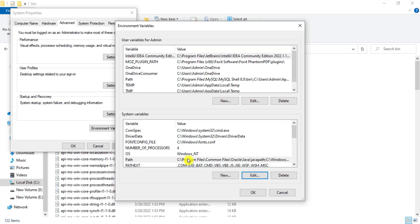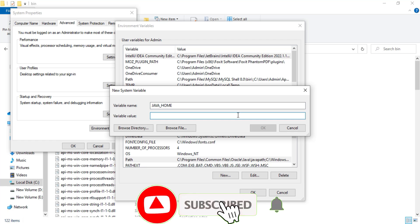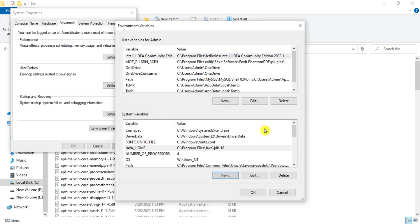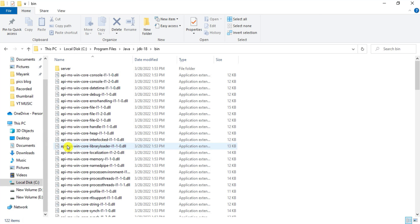Now I am going to create one more variable called JAVA_HOME. It is not available yet, so I will click the new button and create it. I will set the path to the JDK folder — not the bin — so I paste the same copied path and remove the bin portion, making it C:\Program Files\Java\JDK 18. I click OK three times. My JDK installation and path settings are done.